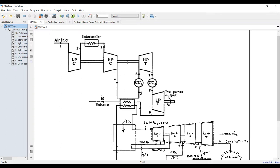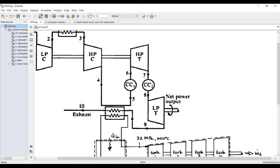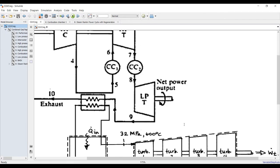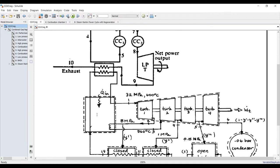The high-pressure compressor is attached to the high-pressure turbine unit. The exit from the high-pressure compressor goes through combustion chamber number one, where enthalpy and pressure are increased by heat addition. Then we go to the high-pressure turbine, which provides mechanical shaft power for the compressors. After that comes combustion chamber number two, adding heat again before the low-pressure turbine, which generates power from the gas cycle.